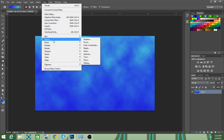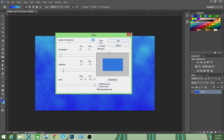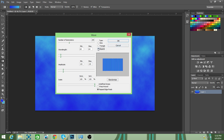Then go to Filter, go to Distort, go to Wave. I already have my settings set up. You can have it on Sine or Square — it doesn't matter. Set the wavelength to 63 or 64, and the amplitude to 132 or 133 for both — either works. Set the number of generators to 299.